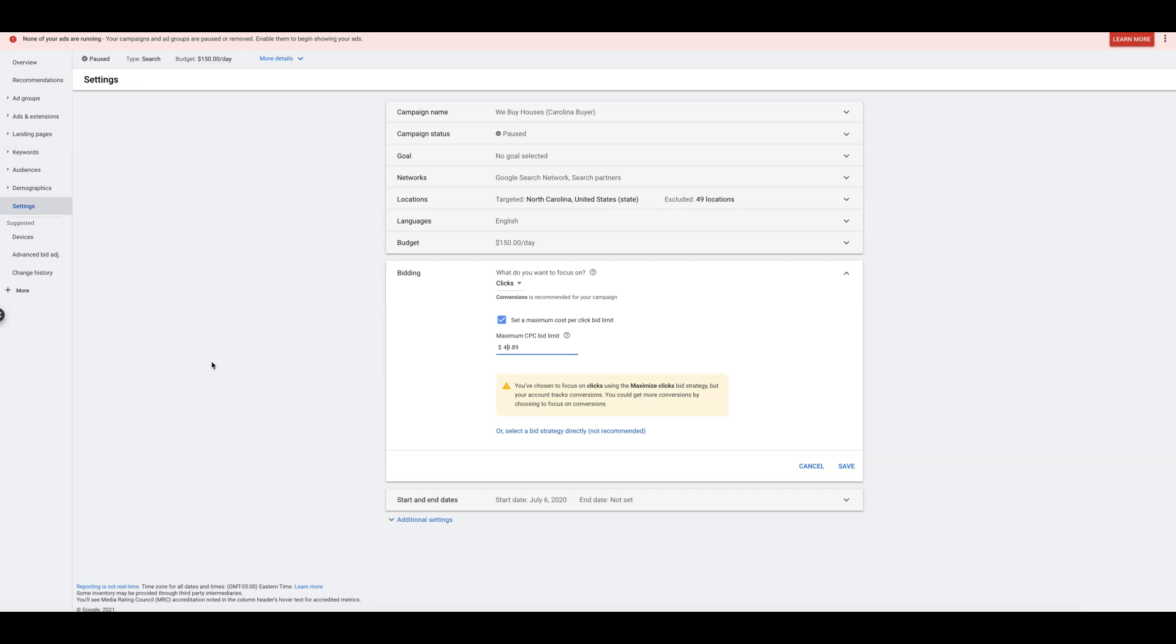So that's it. That's all I got for you guys. Just don't forget to make sure you set a maximum CPC bid limit. Use the keyword planner to figure out what that bid limit is by averaging all of your top most generic keywords together at the top of the page bid price. Very important. And that's it. That's all I got for you.